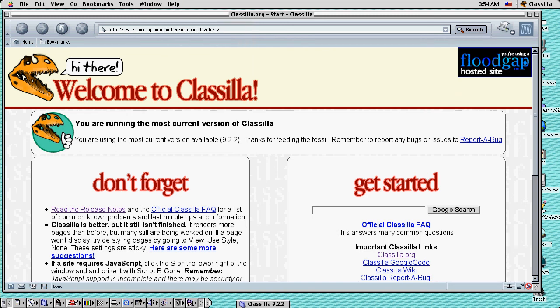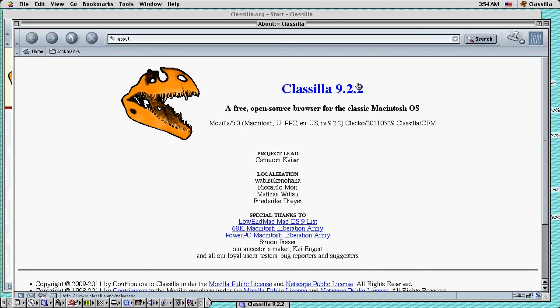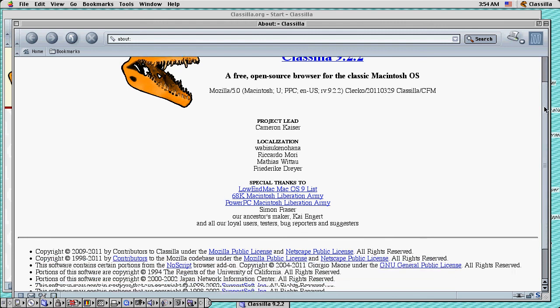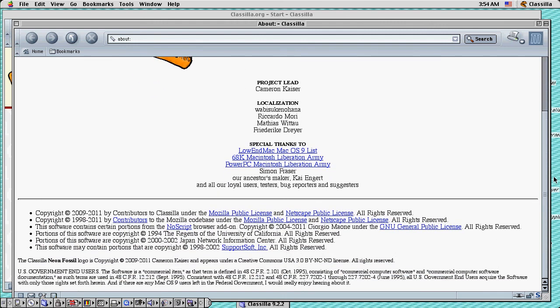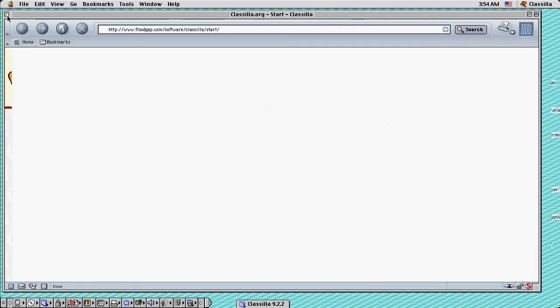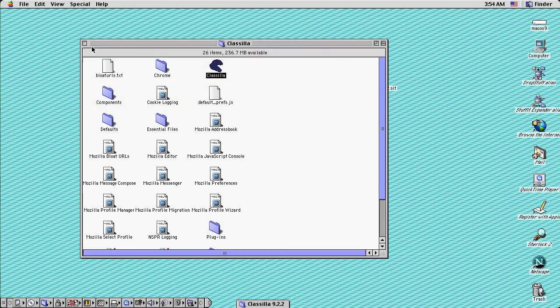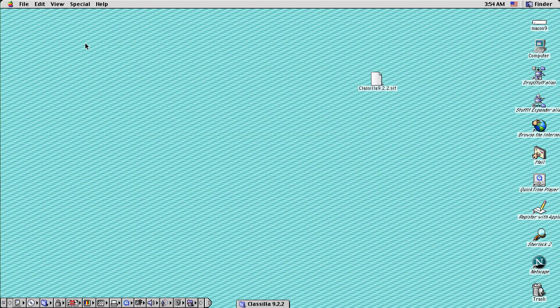About Classilla. There you can see a little HTML file. Being compiled. And, so. That's that. Okay. And, so that is. The Classilla web browser. For the Macintosh operating system.